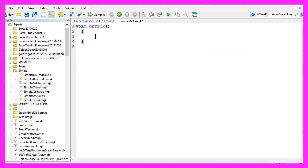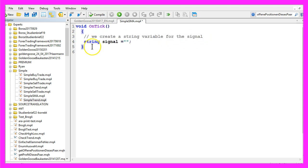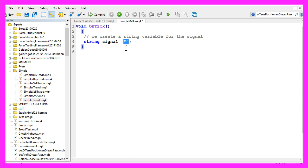The first thing we need to do is to create a string variable for the signal, which will also be called 'signal'. We don't assign a value here because we are going to calculate that one later.